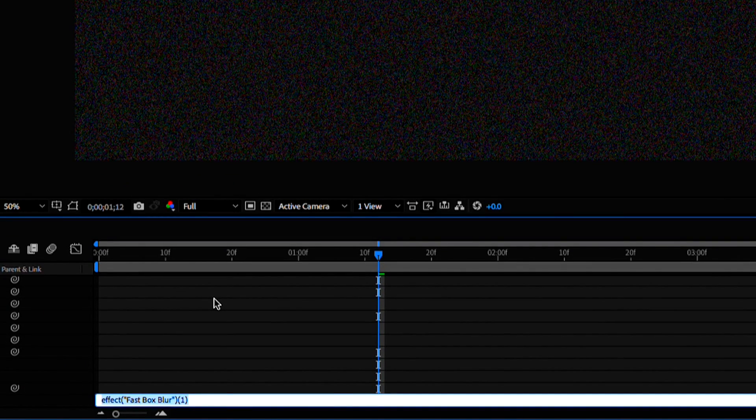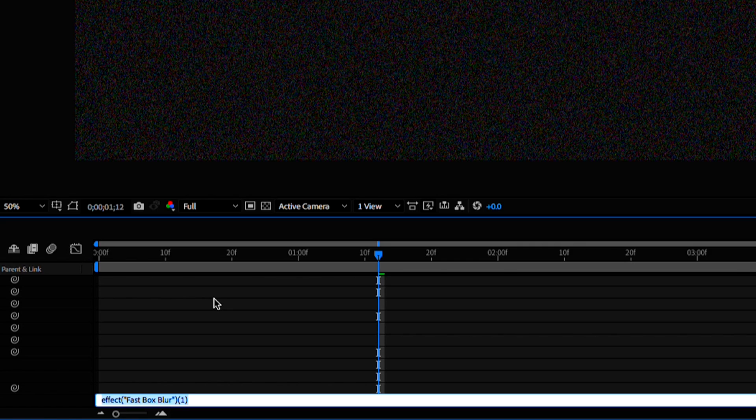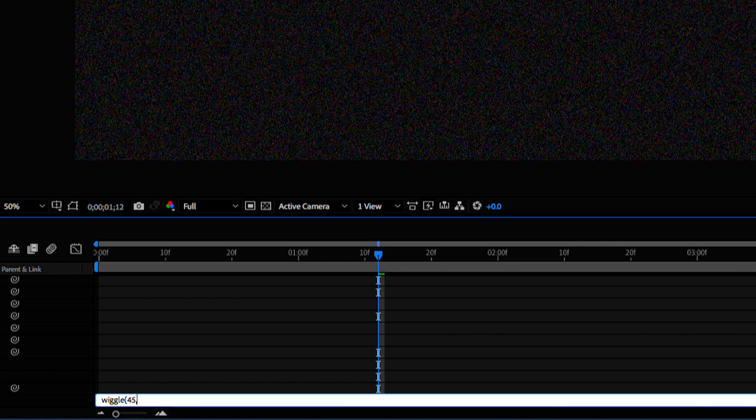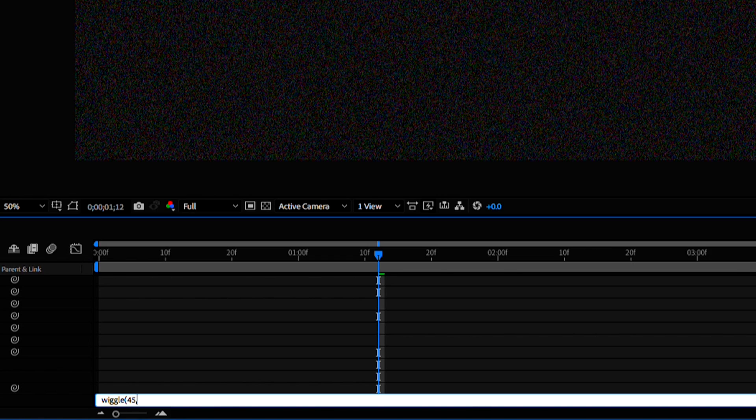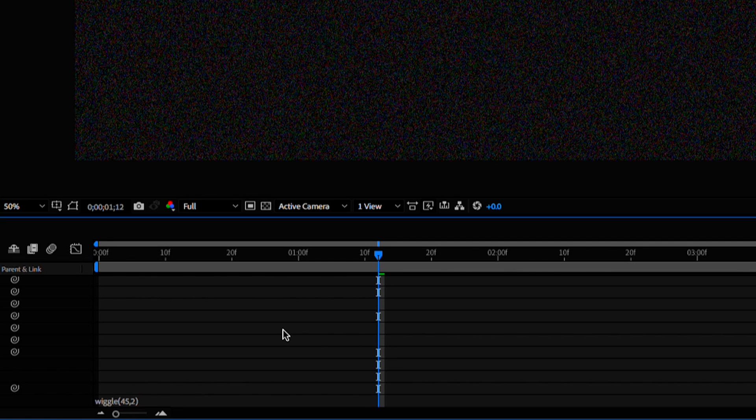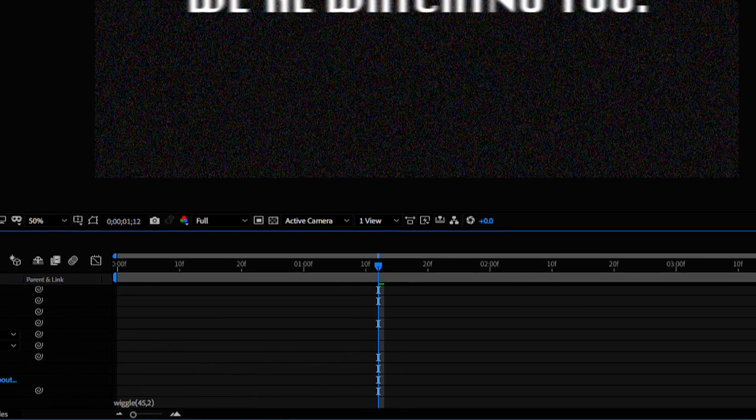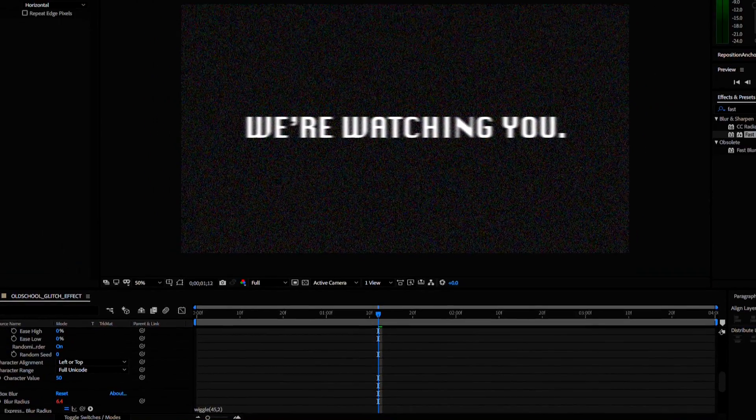That lets us type what's called an expression. We'll get deeper into expressions later but for now we're just going to use this most common expression, the wiggle expression. We're going to type wiggle open parentheses 45. That number represents a number of wiggles in a second and then we're going to type 2. That is the amount to be wiggled and then close parentheses. This will change the blur amount every frame adding to the glitchiness.